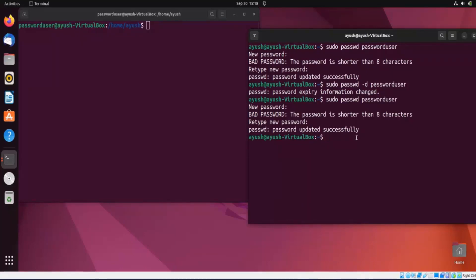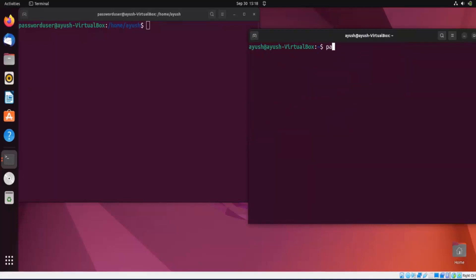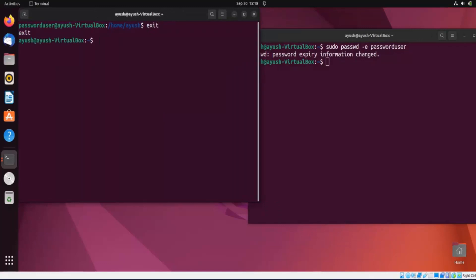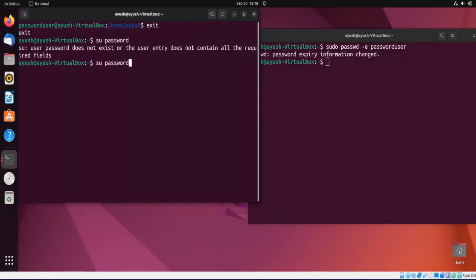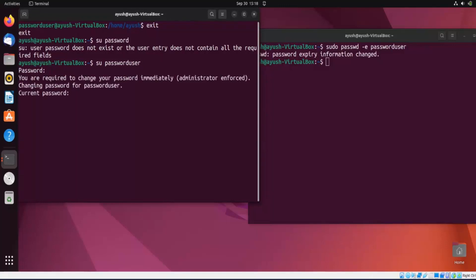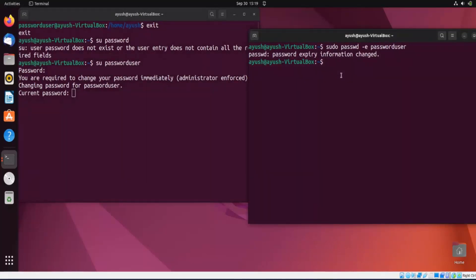Moving forward, the -e option forces the user to change their password immediately after login. The command is: sudo passwd -e password_user. Password expiry changed. When the user logs back in, they will see a message: 'You are required to change your password immediately — administrator enforced.' This is useful in organizations where an admin wants to force users to update their passwords.